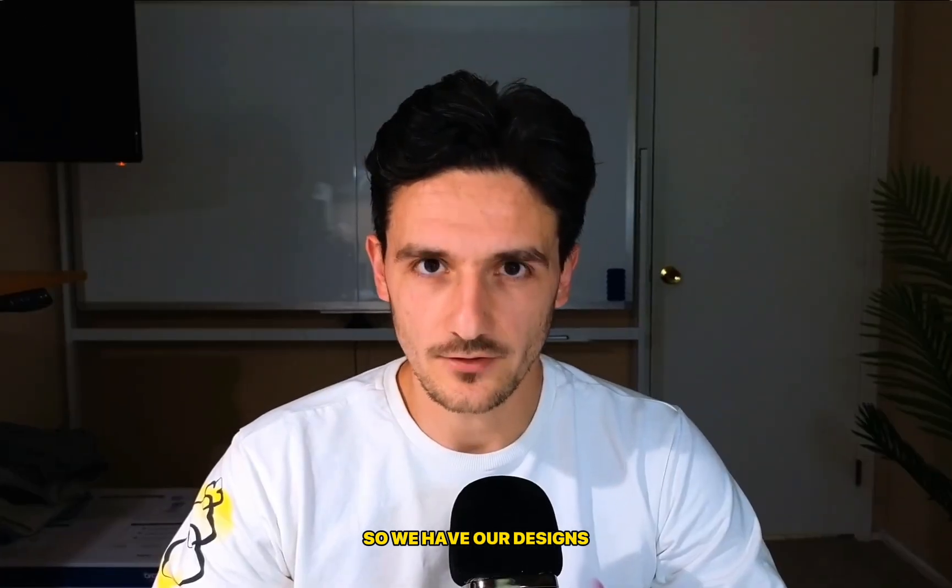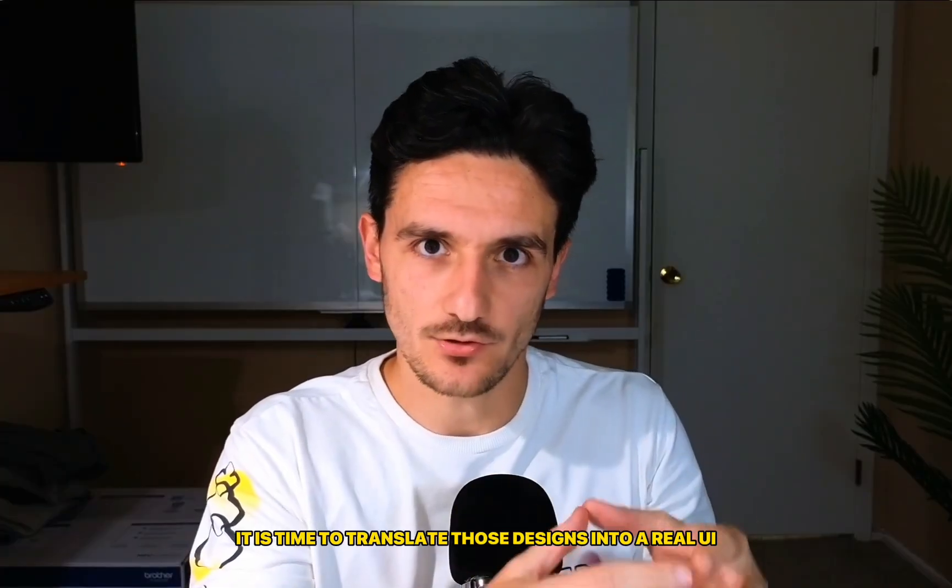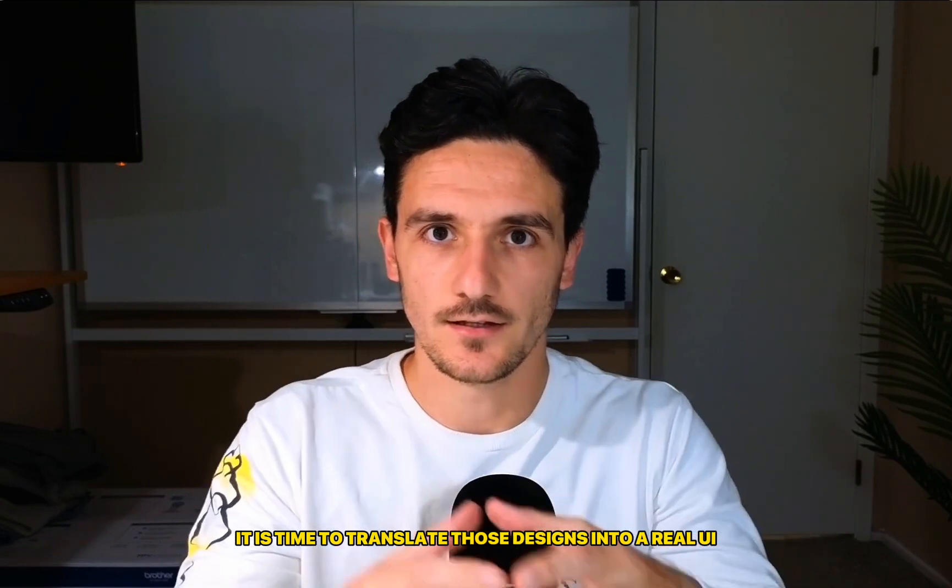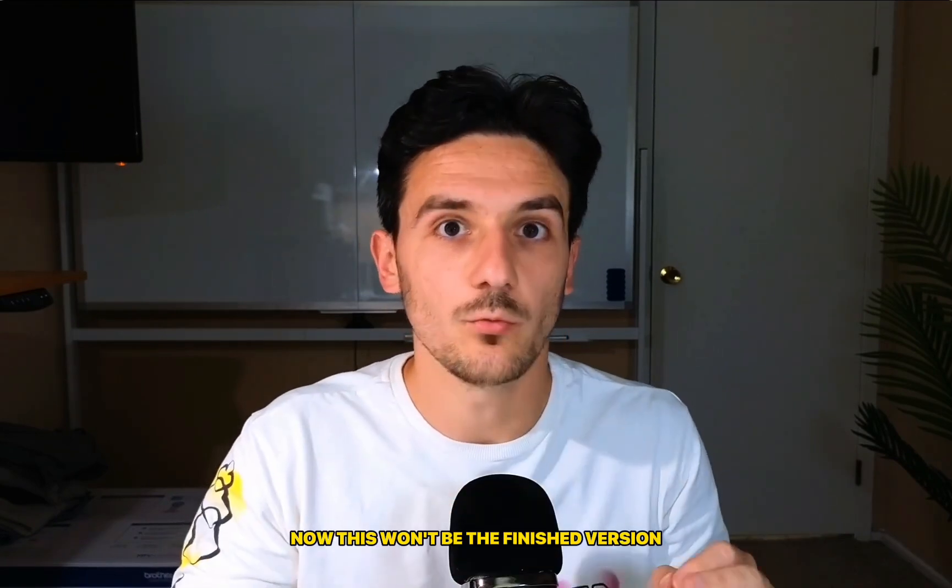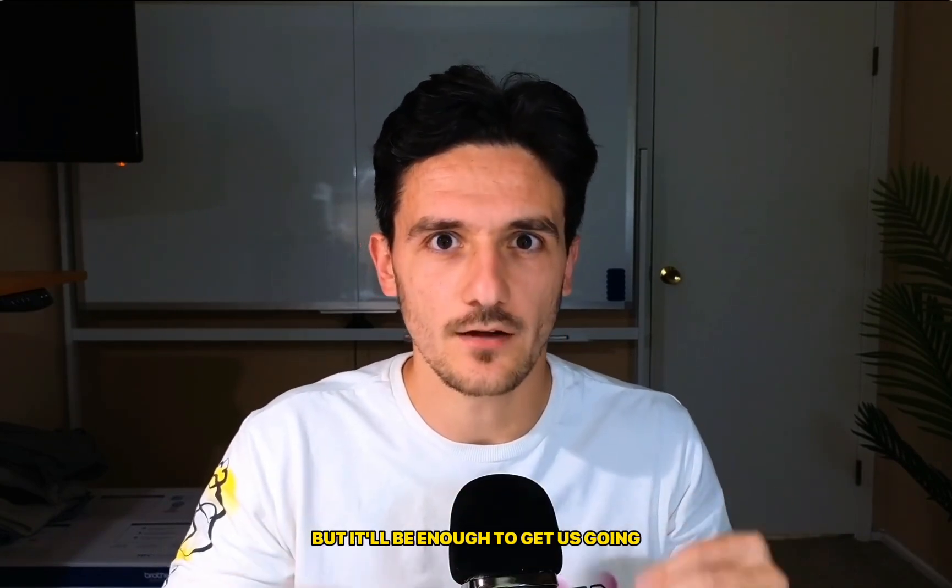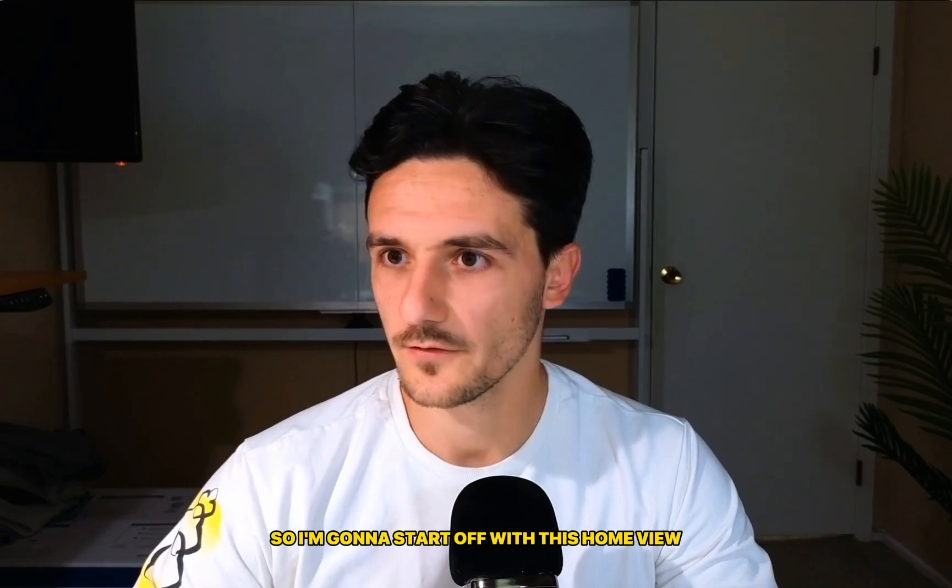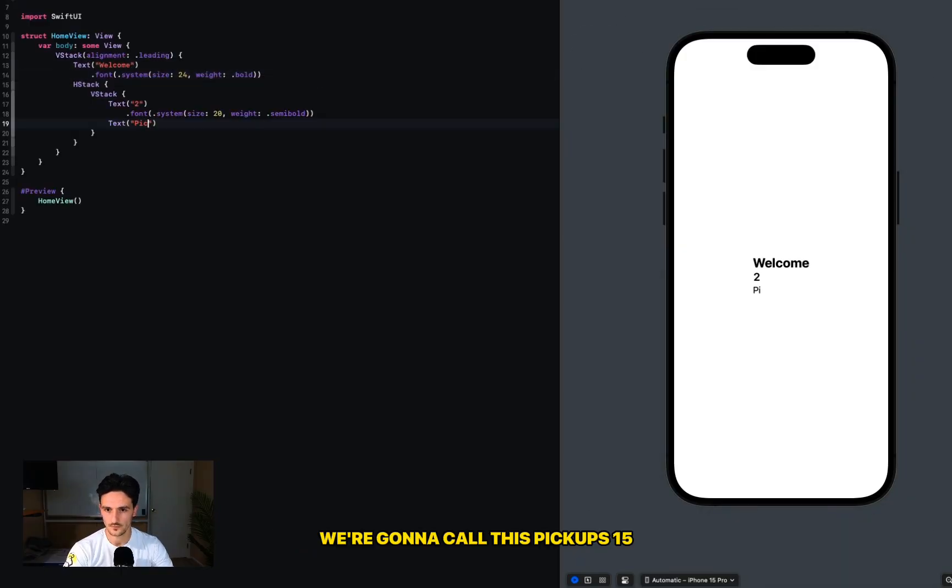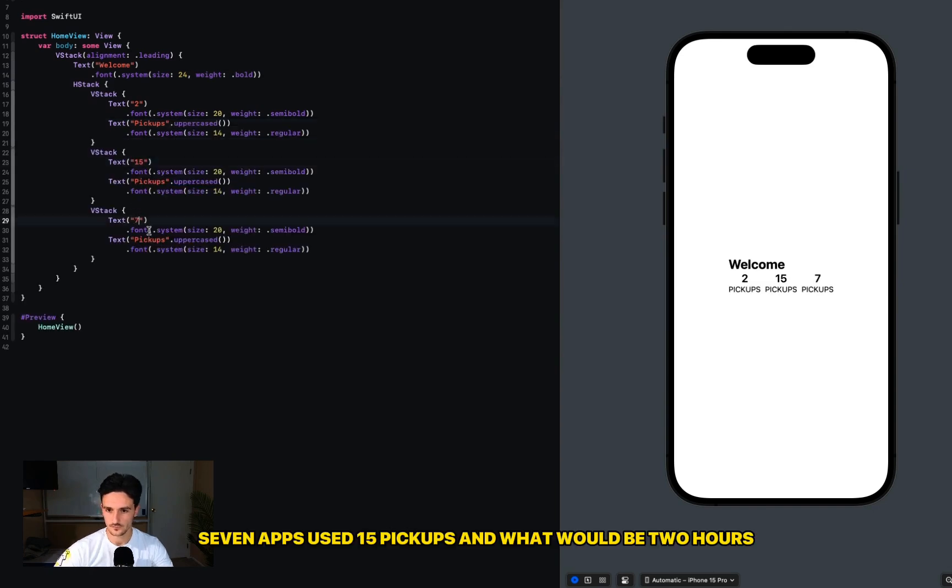So we have our designs, now it's time to translate those designs into a real UI. This won't be the finished version, but it'll be enough to get us going. I'm going to start off with this home view. Our text is going to say Welcome, we're going to call this Pickups 15, 7 Apps Used, 15...